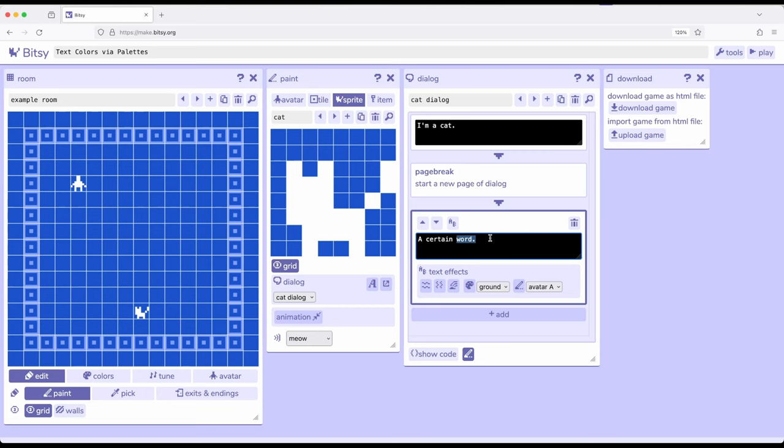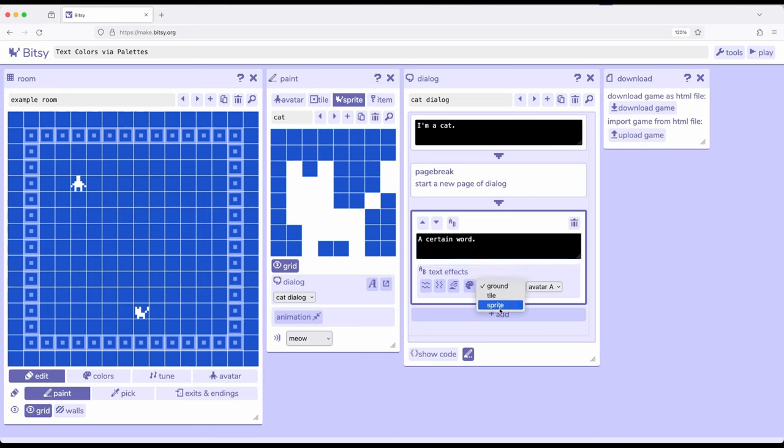Those colors within that palette also affect the corresponding dialogue because it's set at a room level. So the room dictates what palette it's currently using which dictates everything that's within that room. So I can engage though with any of those three colors I want. So down here I have ground, tile, and sprite. The ground right here, tile, or sprite color.